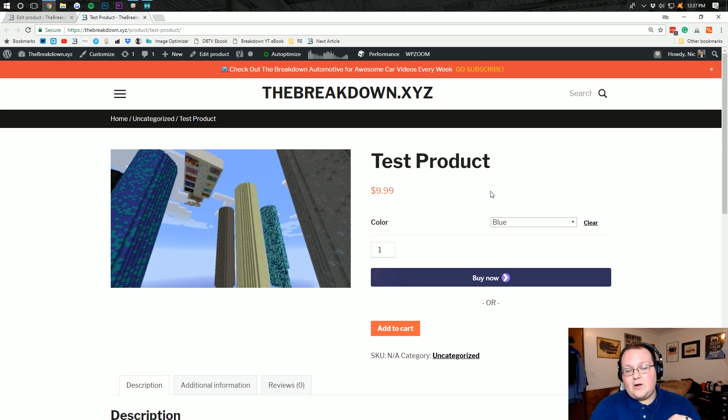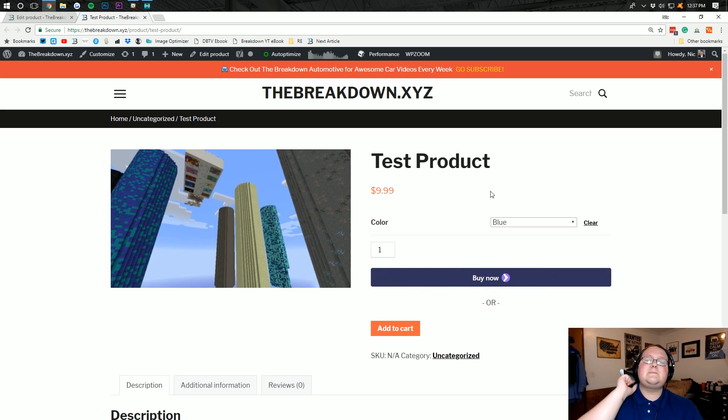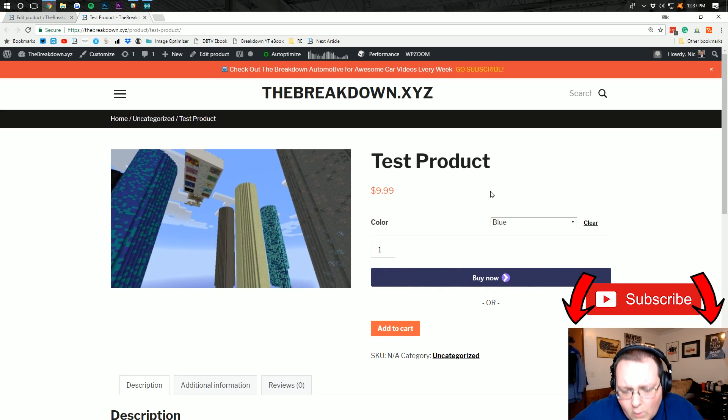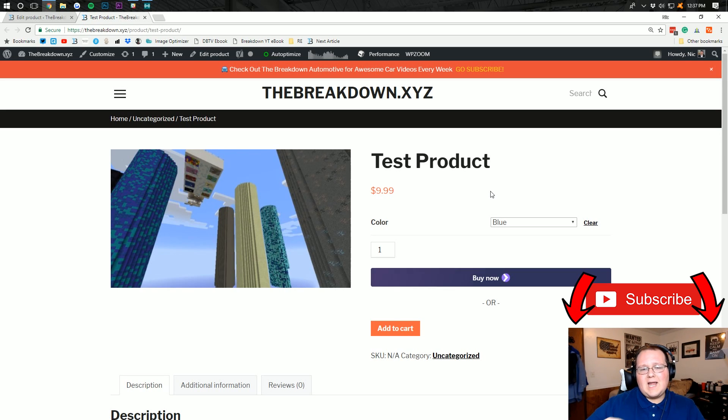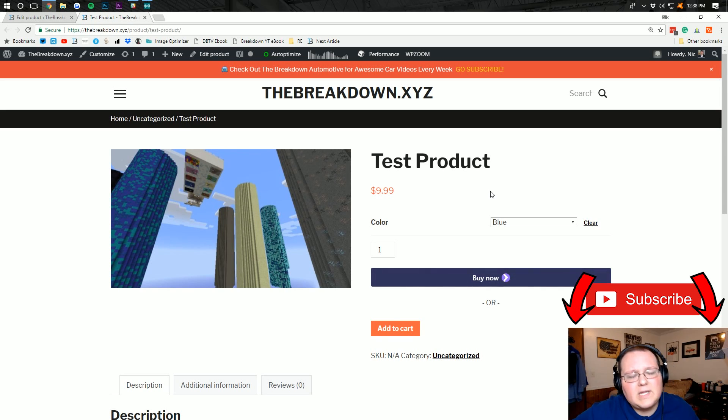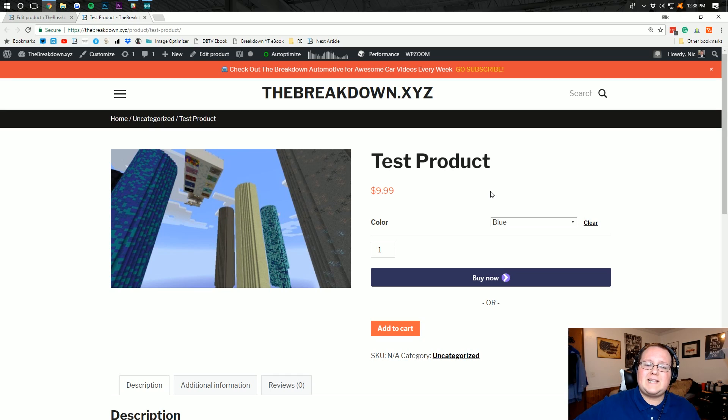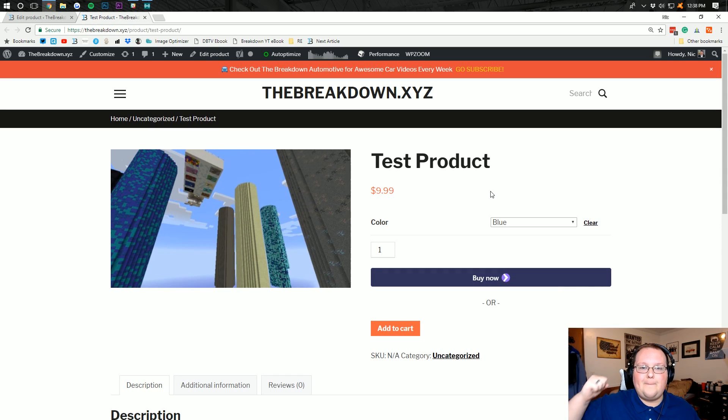And there you guys have it. I hope you enjoyed this video. Please give it a thumbs up and subscribe to the channel for more awesome WordPress online business related content nearly every single day. Again, this has been The Breakdown. I am Nick, guys, and I am out. Peace.